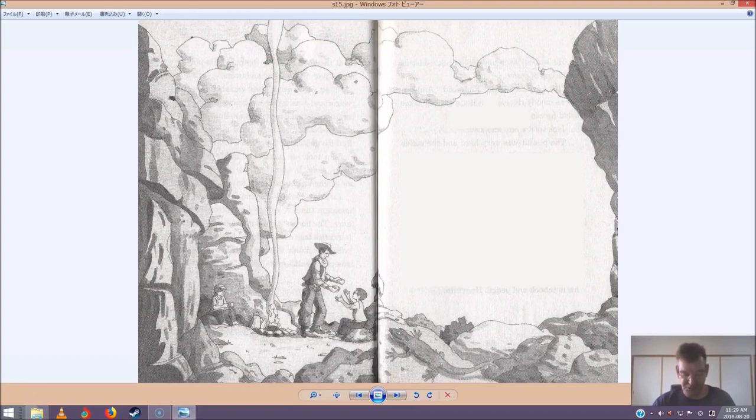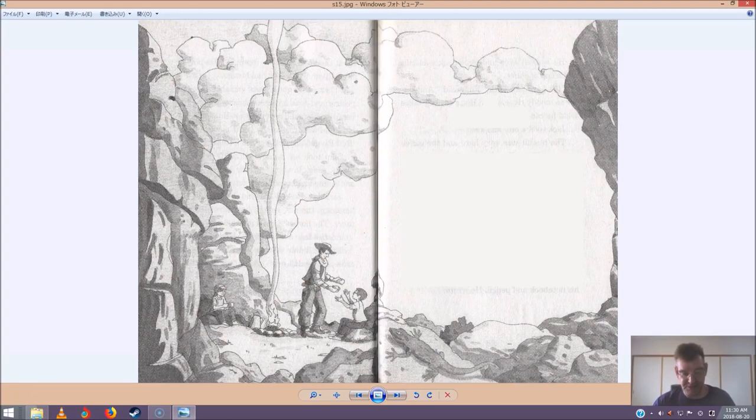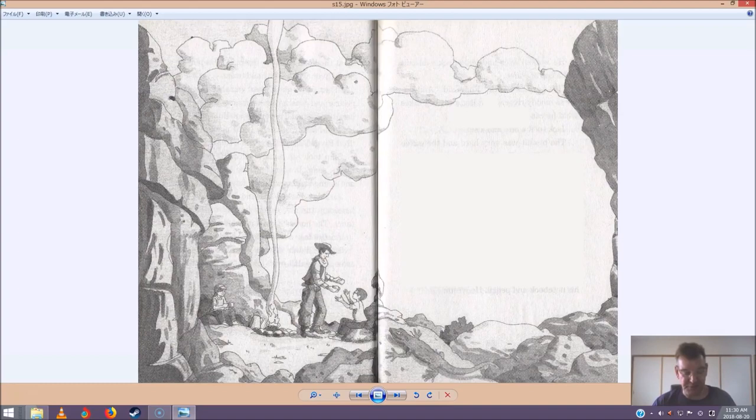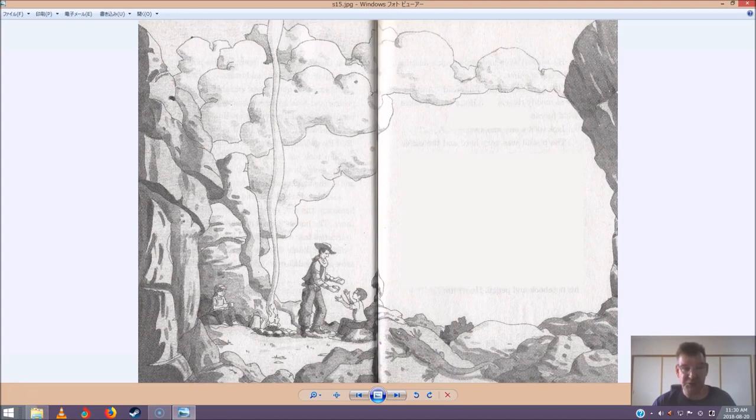A cowboy always carries biscuits and a canteen of coffee, said Slim. He walked over and gave Jack a biscuit and a cup of coffee. It's hard as a rock, Slim said, and bitter as muddy river water. But a cowboy takes what he can get. Jack took a bite and a sip. The biscuit was very hard and the coffee was very bitter. But that was okay with Jack. Since cowboys didn't mind, he didn't mind either.